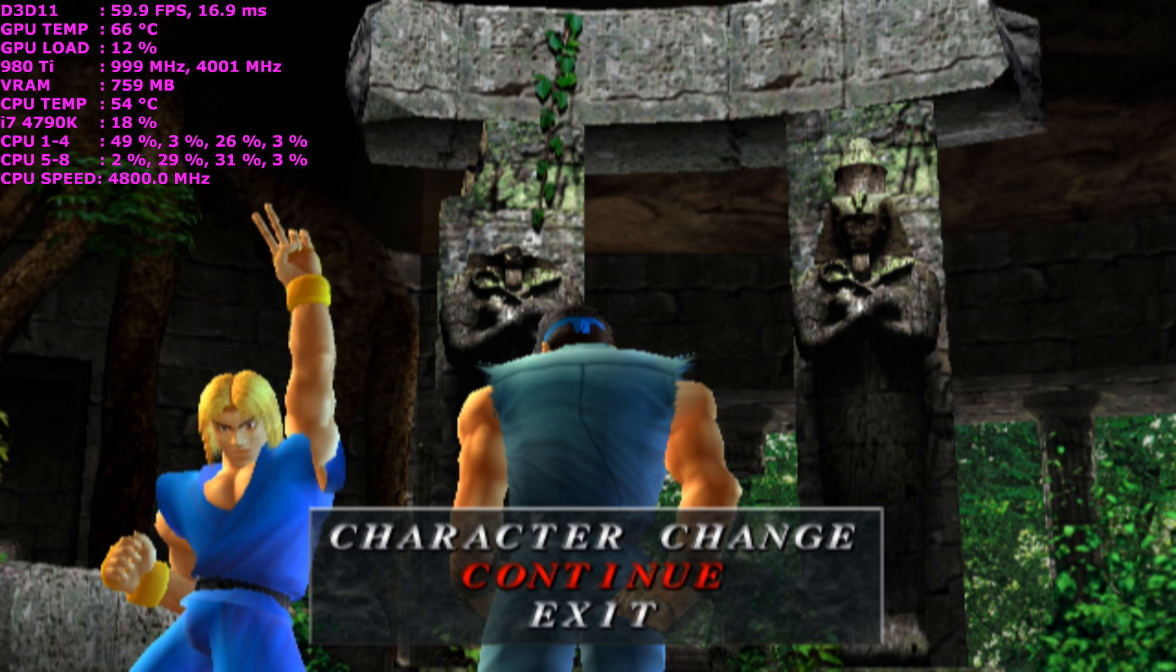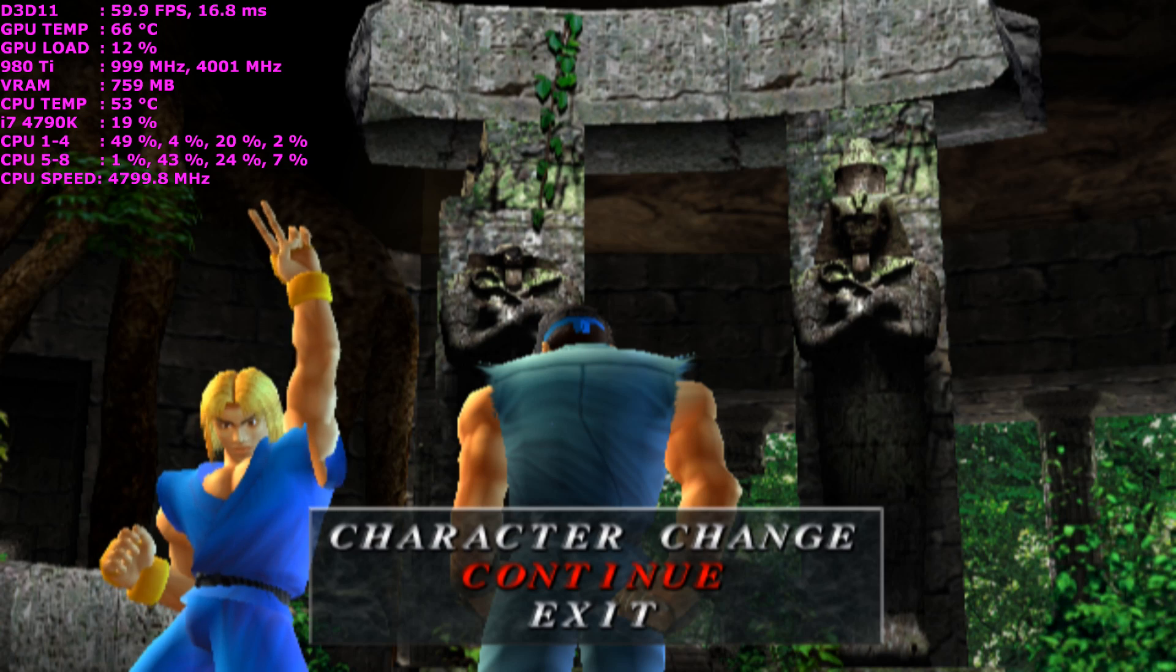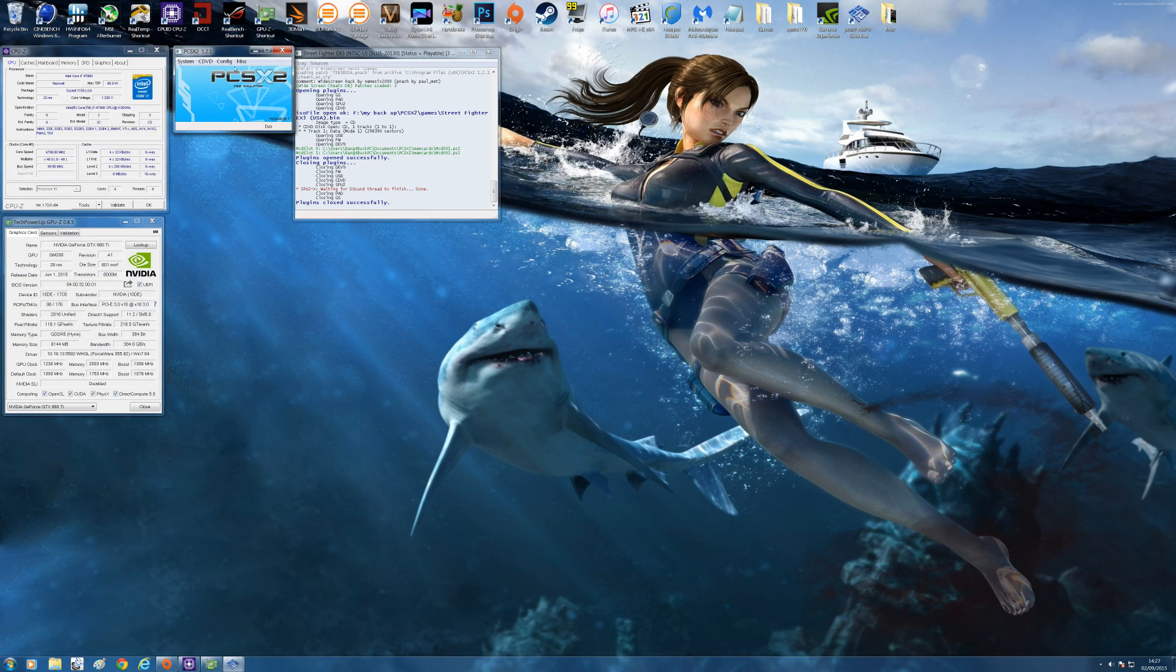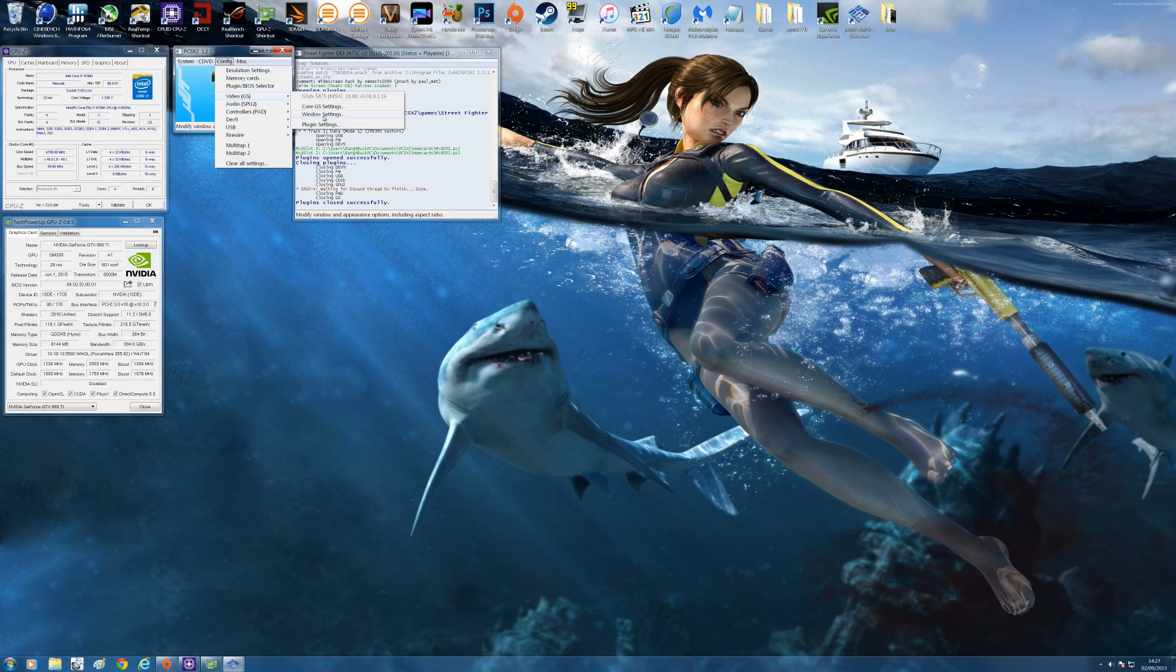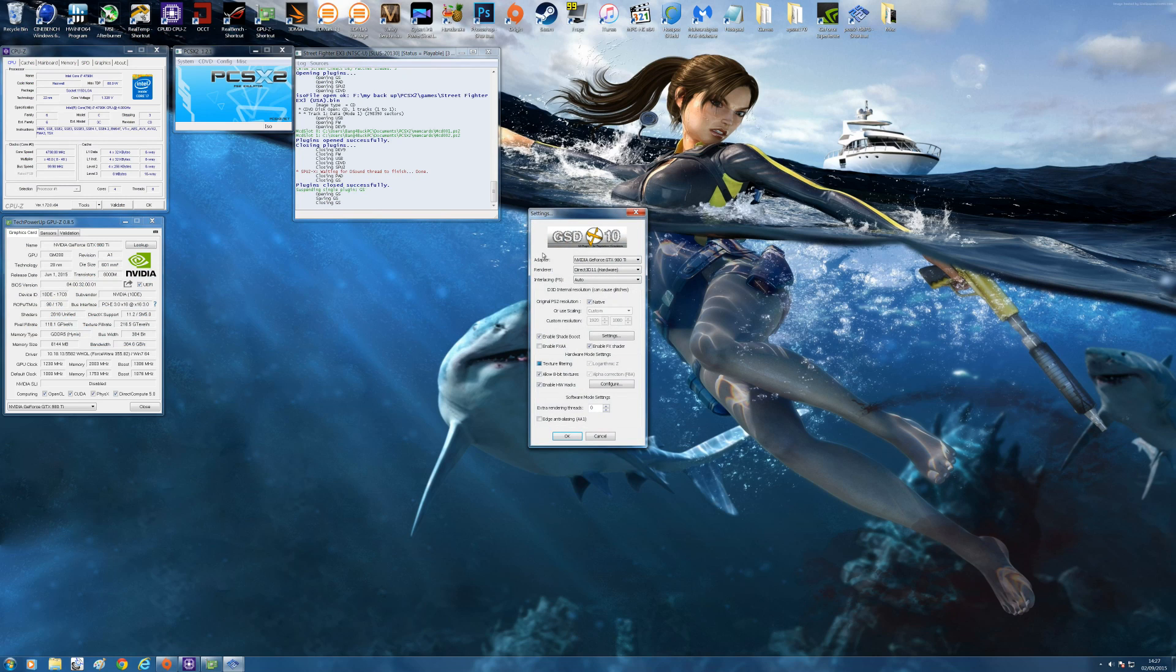So as you can see the game not looking too great at PS2's native resolution. So what I'm going to do is show you what happens when you choose a custom resolution and how much it improves the image quality.